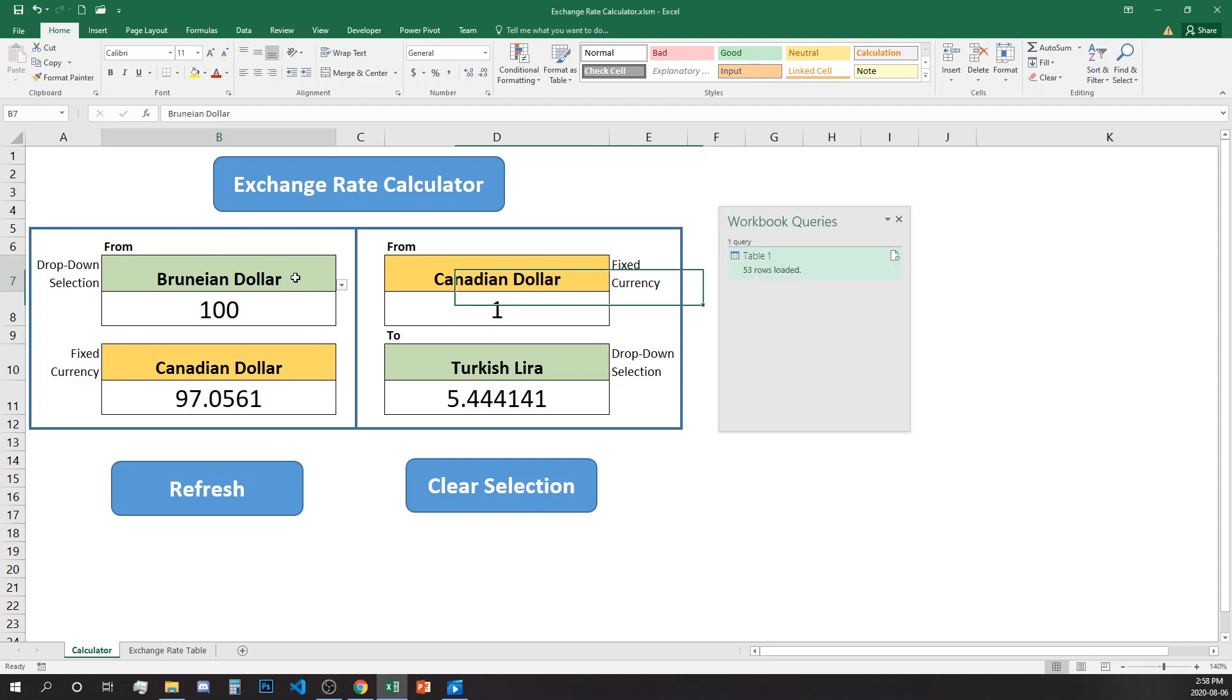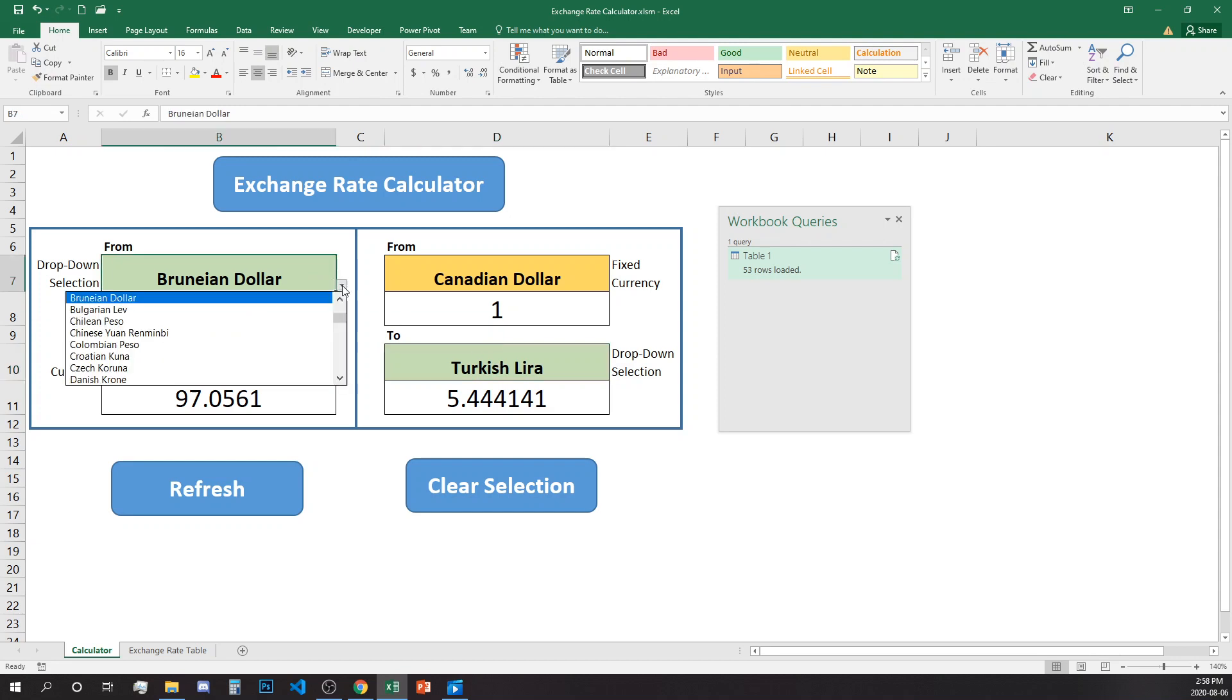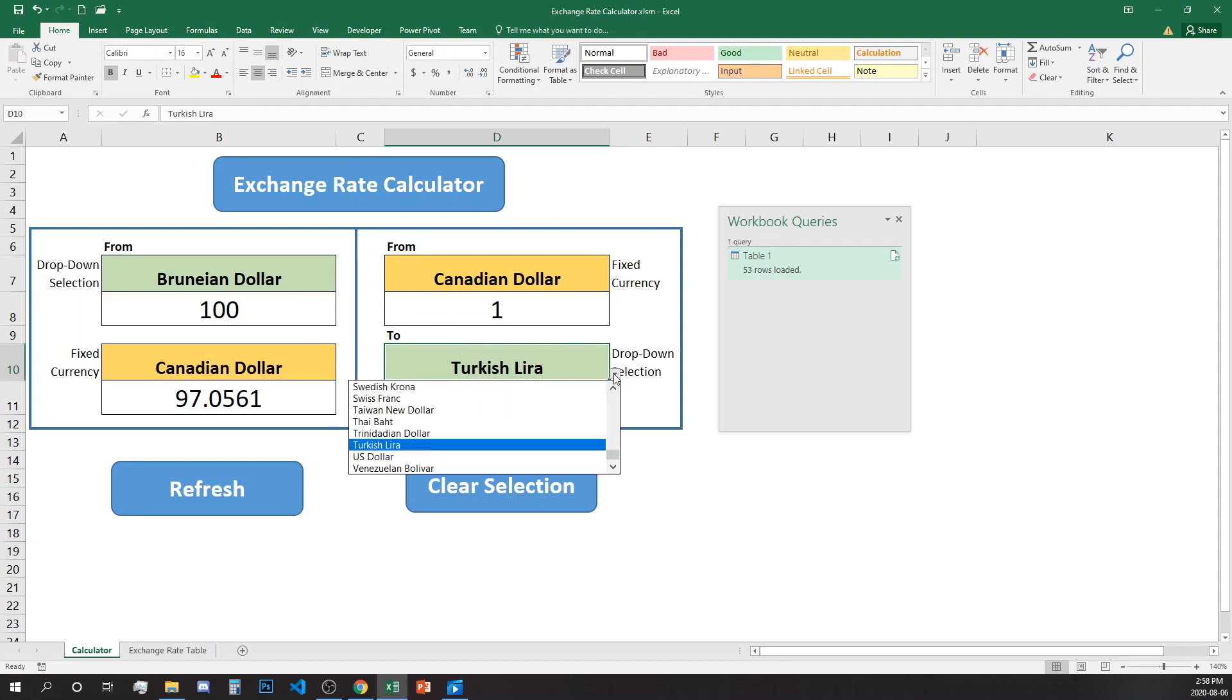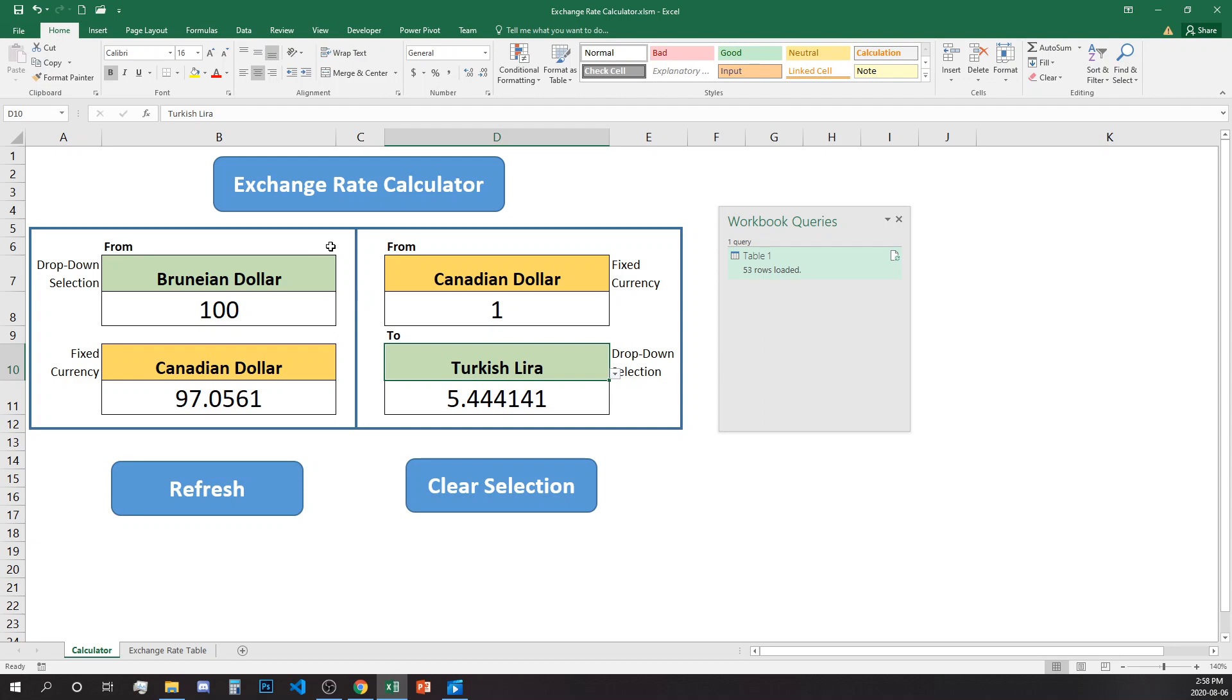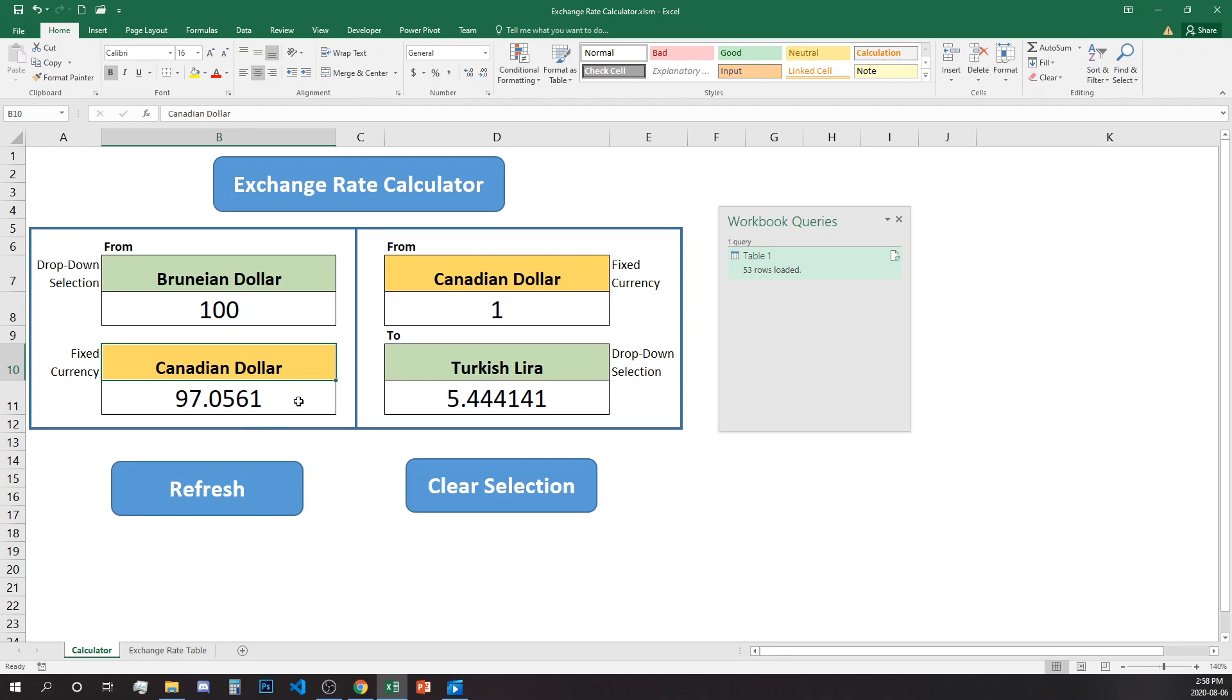The green cells allow you to select different currency. The first section is from a foreign currency. You select the amount to the fixed currency which is Canadian dollar in this case.